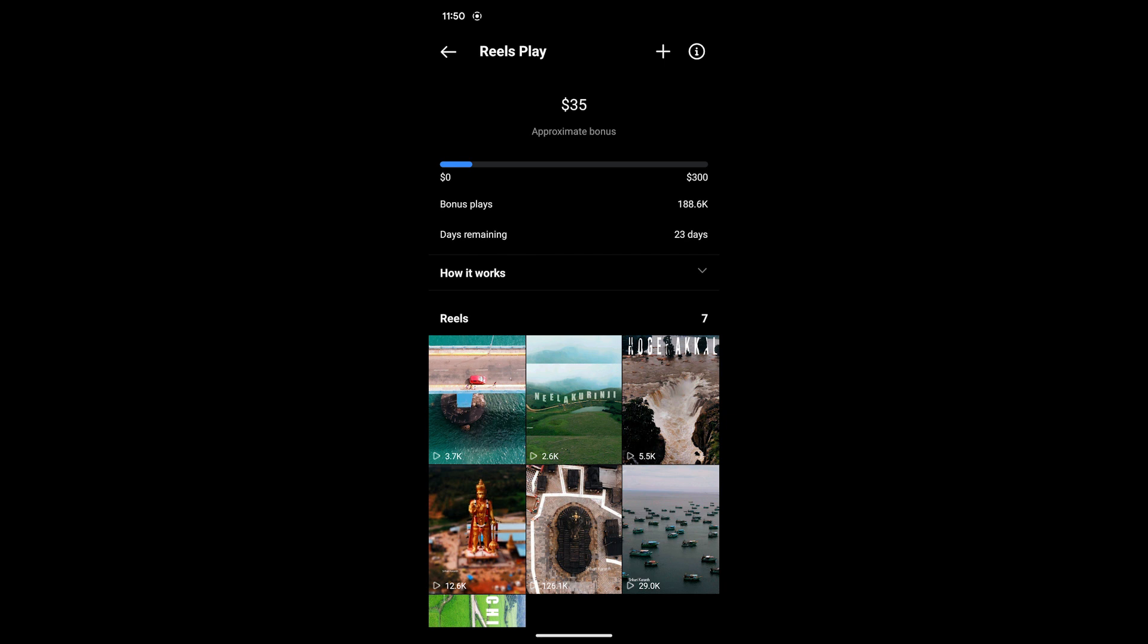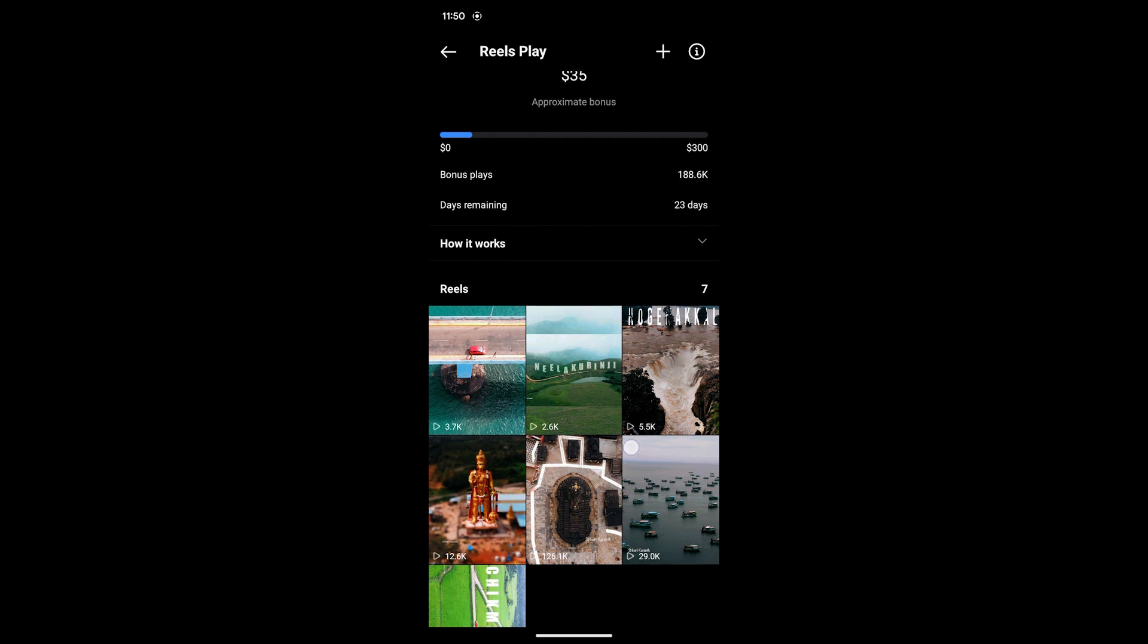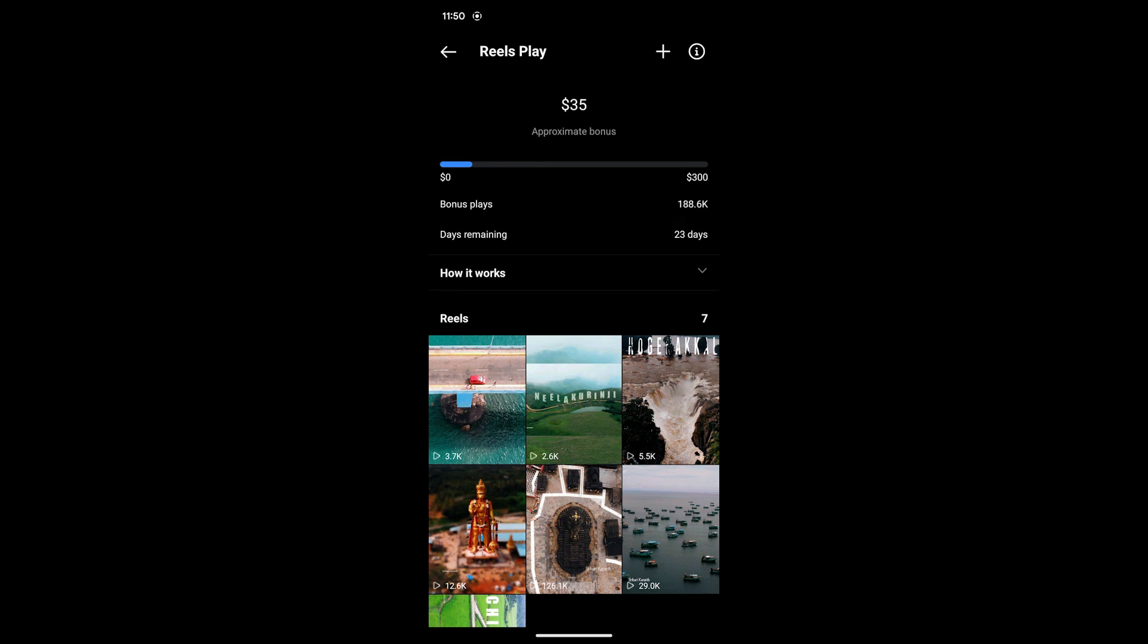For me, in the last seven days I have 188k views and earned $35. For payout, it has to be a minimum of $100. If it's less than $100, it will roll to the next month. When the combined total exceeds $100, then you'll get a payout.